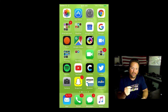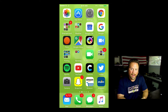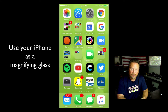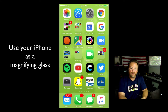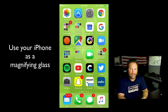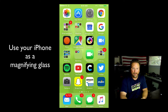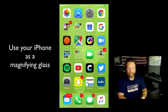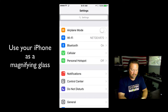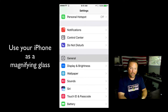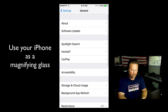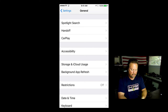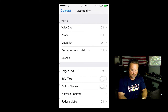I'm going to show you how to use your iPhone as a magnifying glass. It's super easy and I think it's very, very helpful. So first thing you want to do is go into settings — I'll tap my settings. You want to scroll down and go to general, tap general. Now you want to scroll down just a little bit.